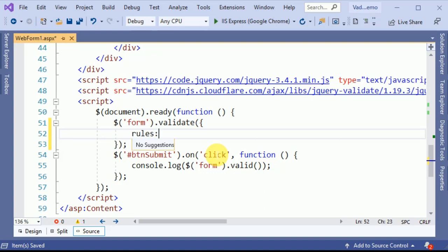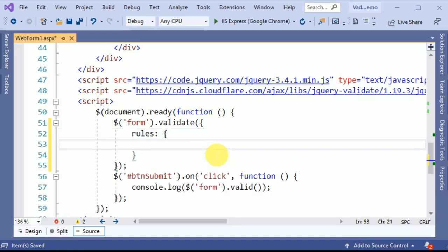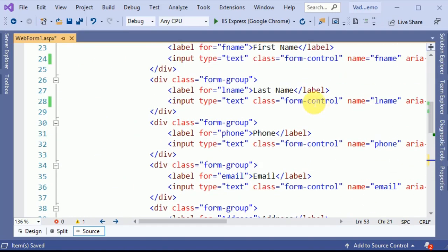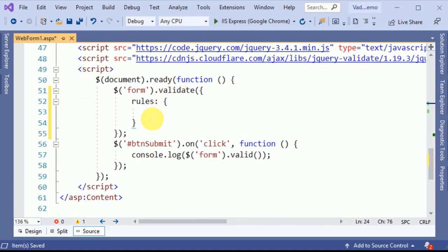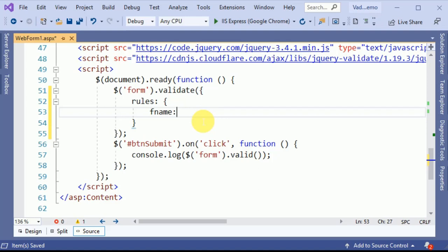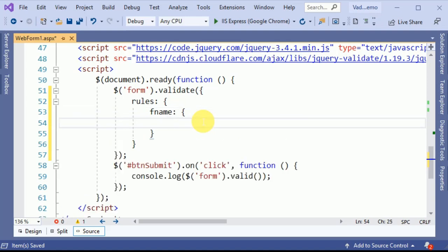This validate function has a rules property. In this property we have to pass the JSON of all our field properties. Now we are going to define the first name — making it required.